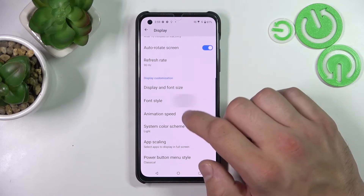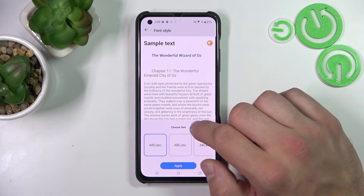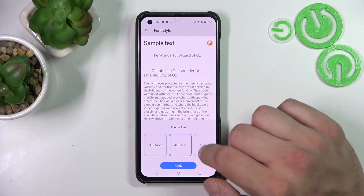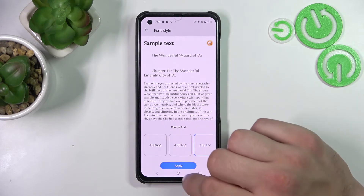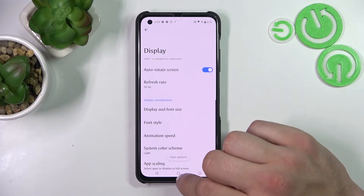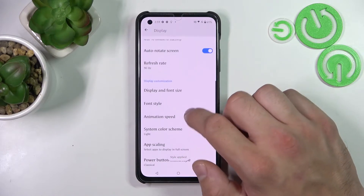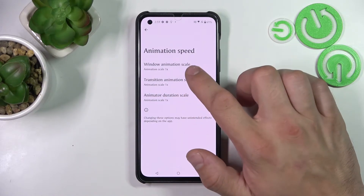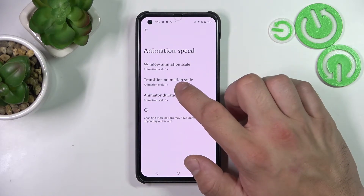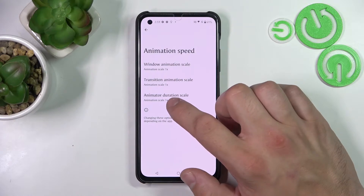Next, you can change font style, animation speed of window, transition, and animator.